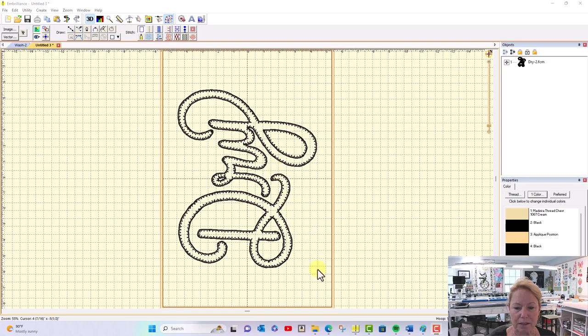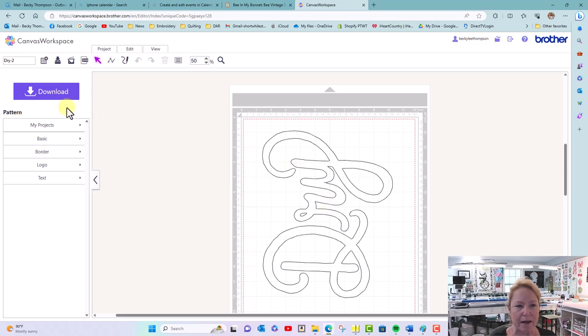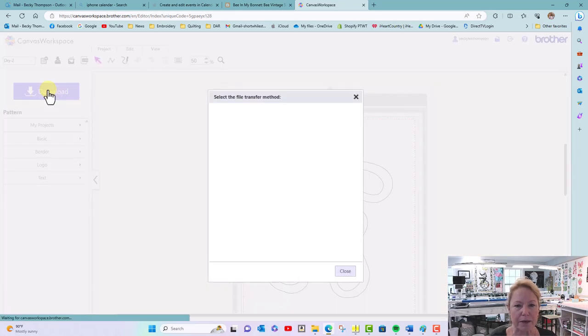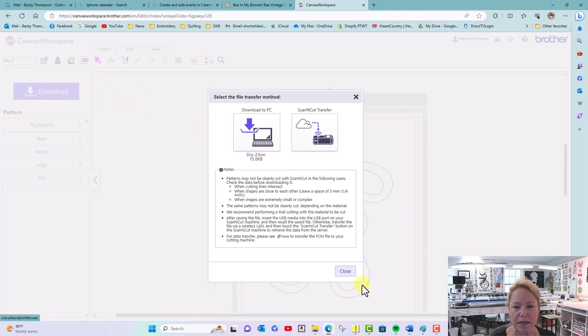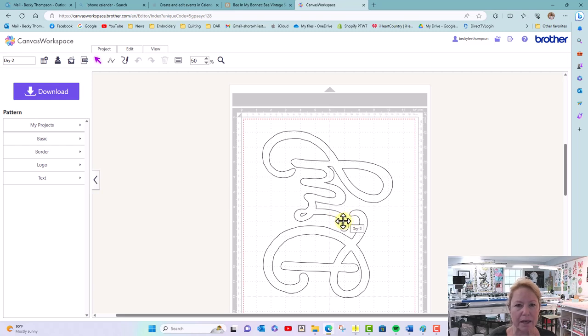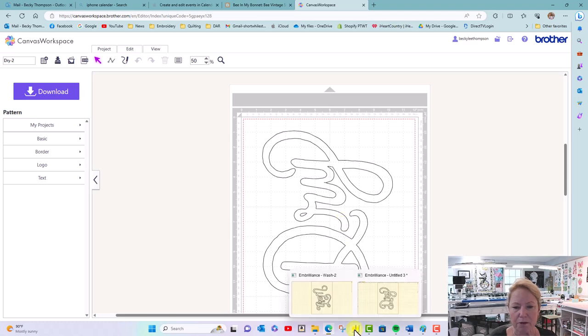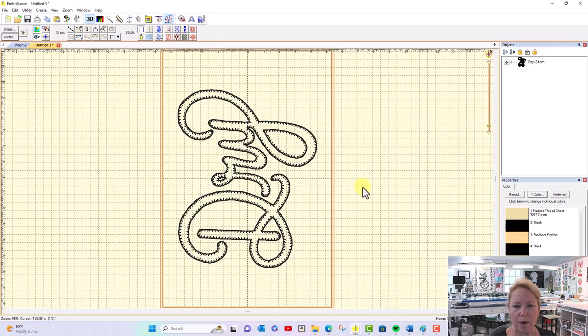Let me show you what it looked like in Brother Canvas. I did the download from Brother Canvas to PC. This design came from scanning it in the Brother Scan and Cut and uploading to Brother Canvas. Back here in Brilliance...